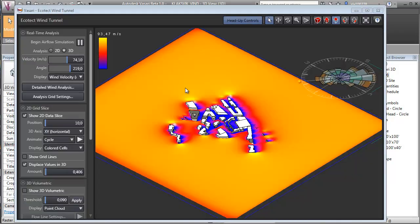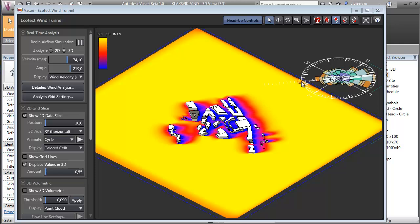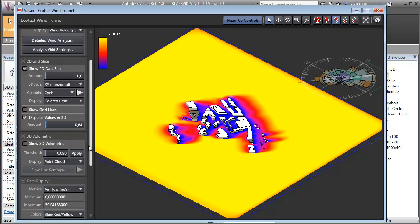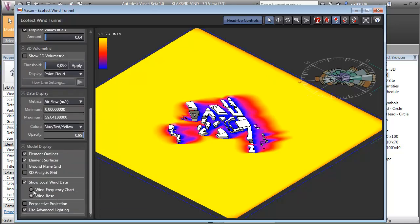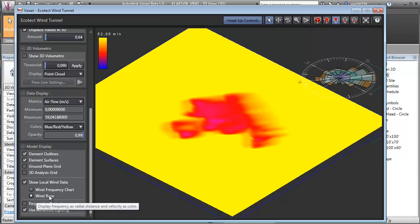Within the built-in Ecotec wind tunnel, there are multiple ways we can look at the results. One great thing is that we have the wind rows displayed directly in the interface. If we scroll down, we can click if we want the wind rows or a wind frequency chart overlay. I'm using the wind rows.